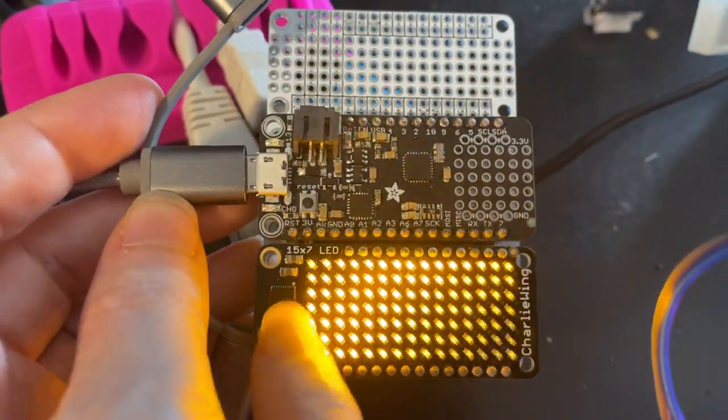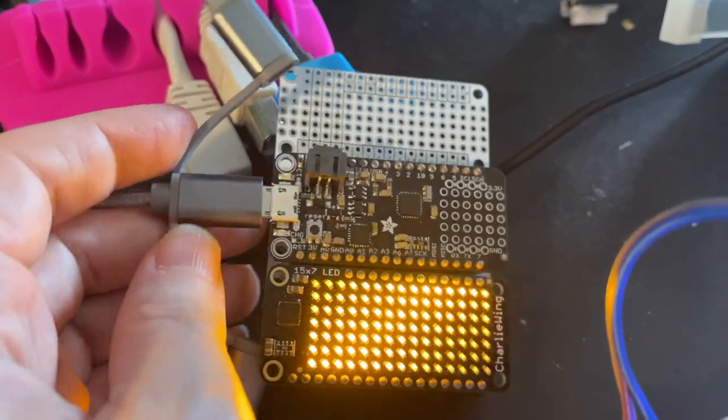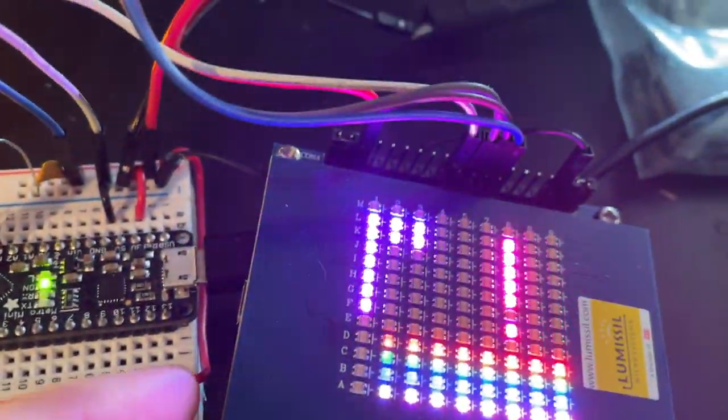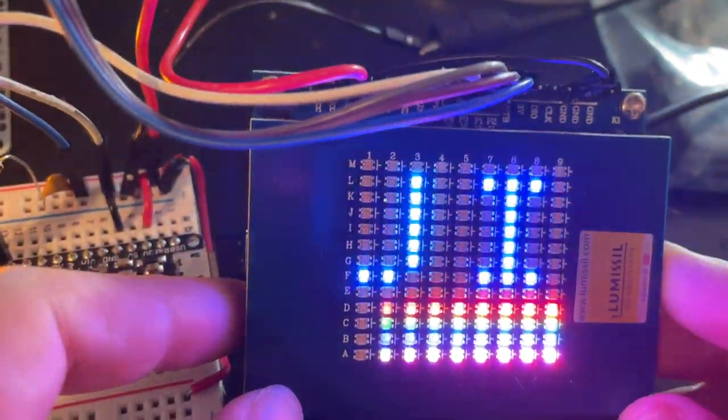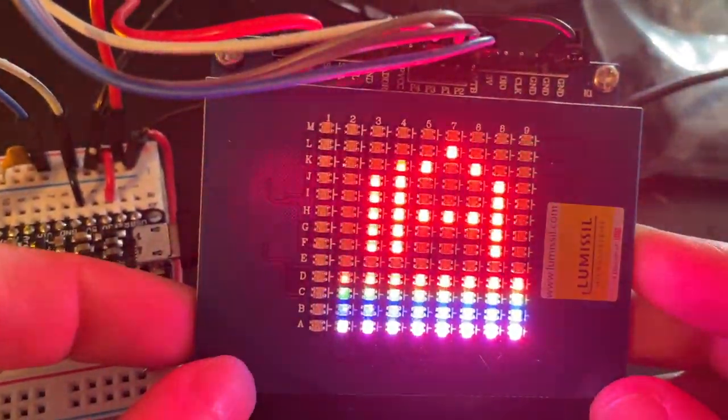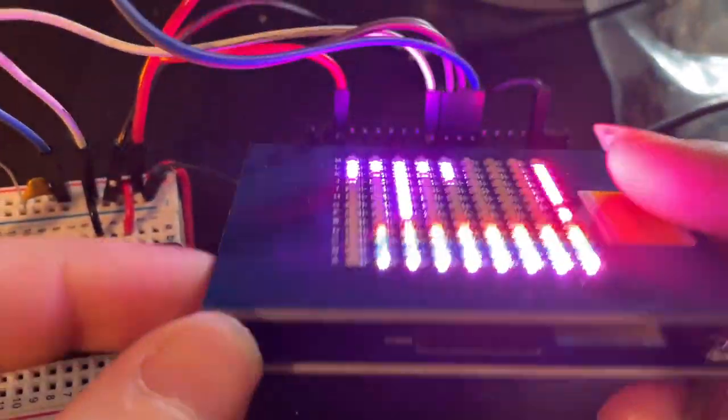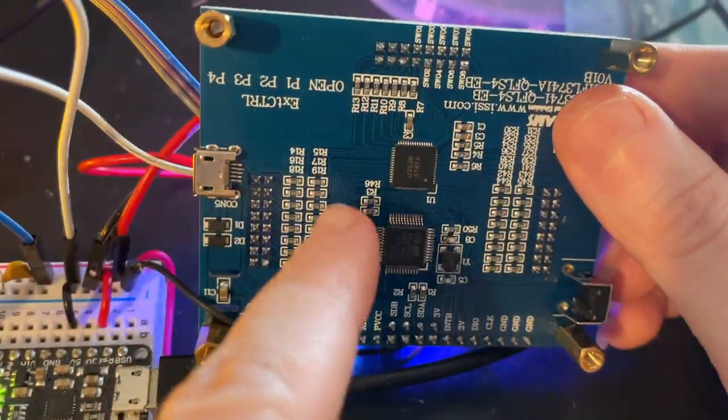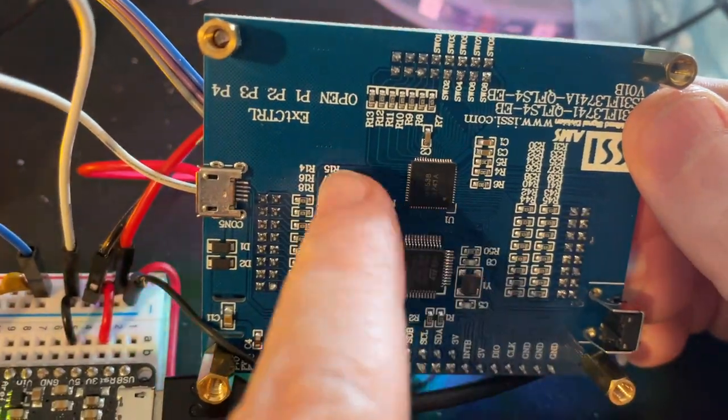But there's a new chip. This is the 3731. There's the 3741 from ISSI. And this one is full color because it can do so many more LEDs. It can do 351 LEDs. And you can divide it up.